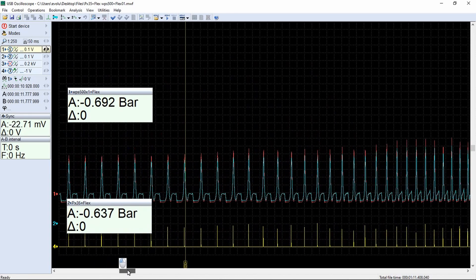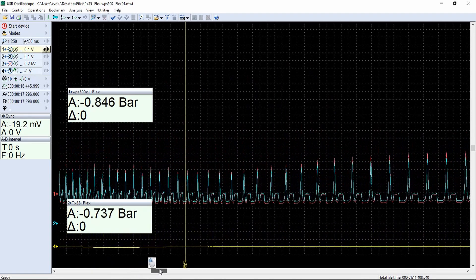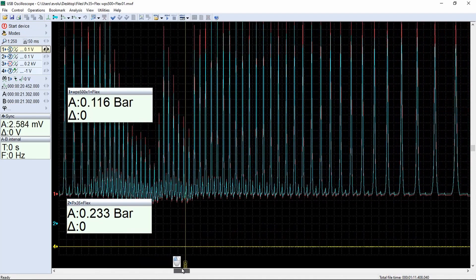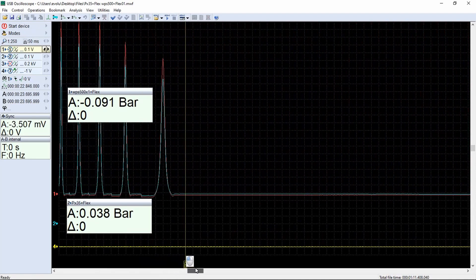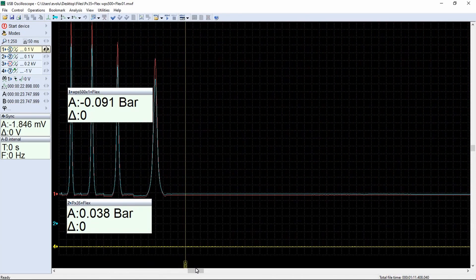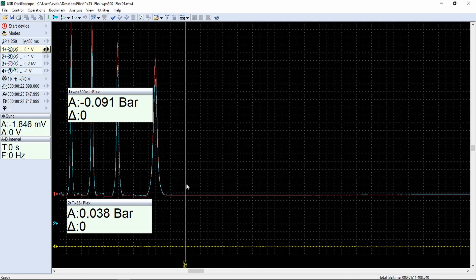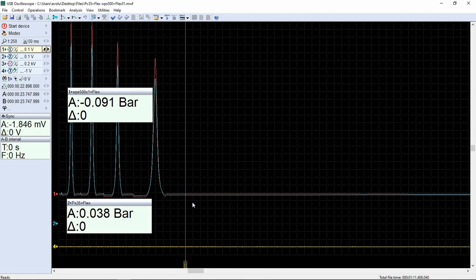Let's see how these values changed at the end of the measurements. WPS500 0.091 bar, PX35 0.038 bar. It can be seen that the baseline of the WPS500 sensor has moved down, which caused the sensor to read incorrectly. This is most likely due to sensor drift as it warms up.